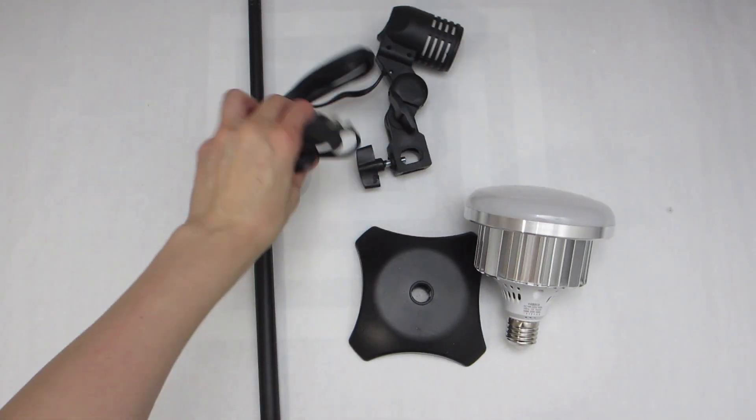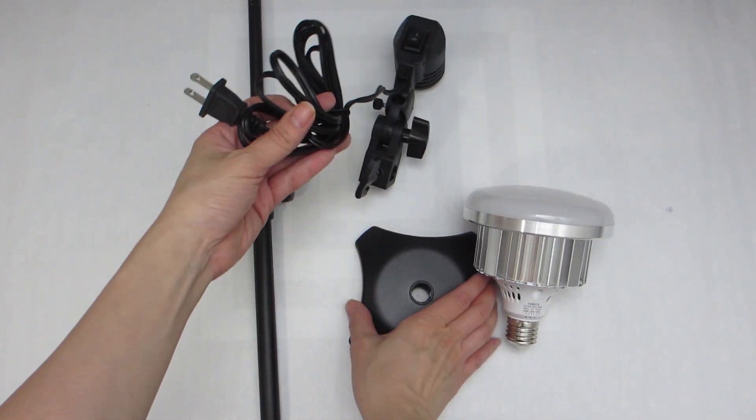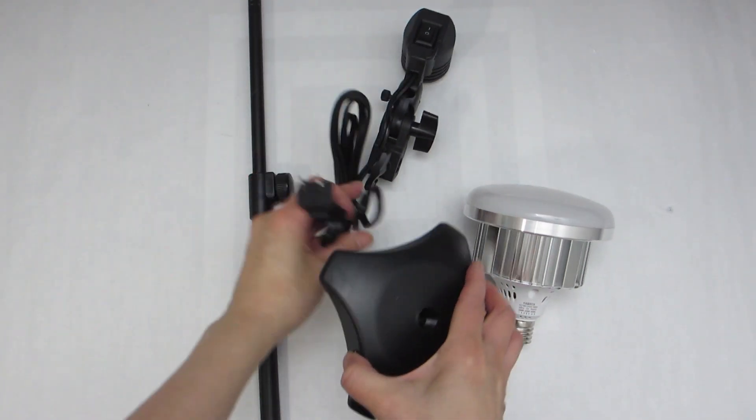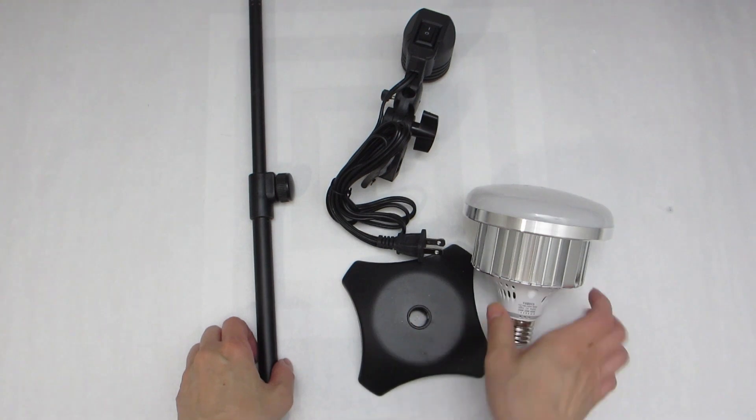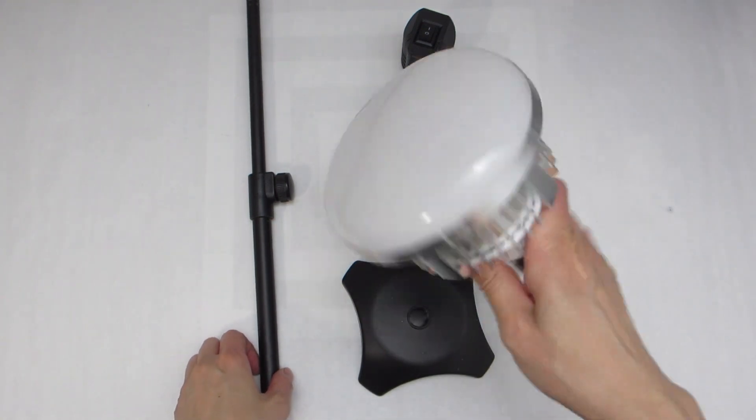These are the parts that my tabletop LED lamp kit came with. There's a power cord with a socket on the other end, a square-shaped base,